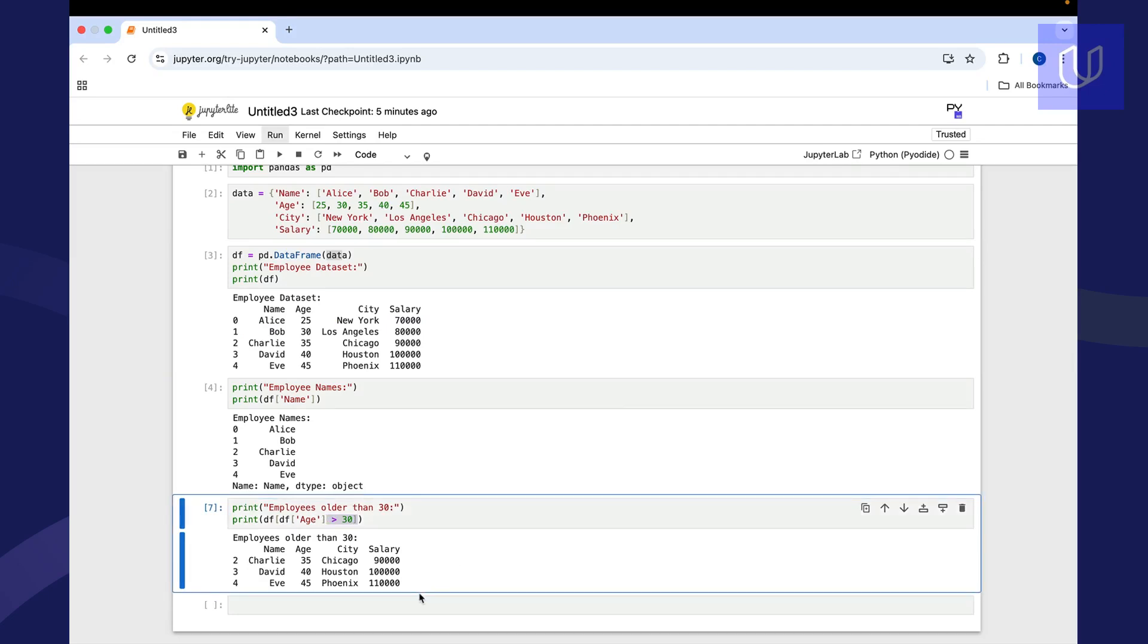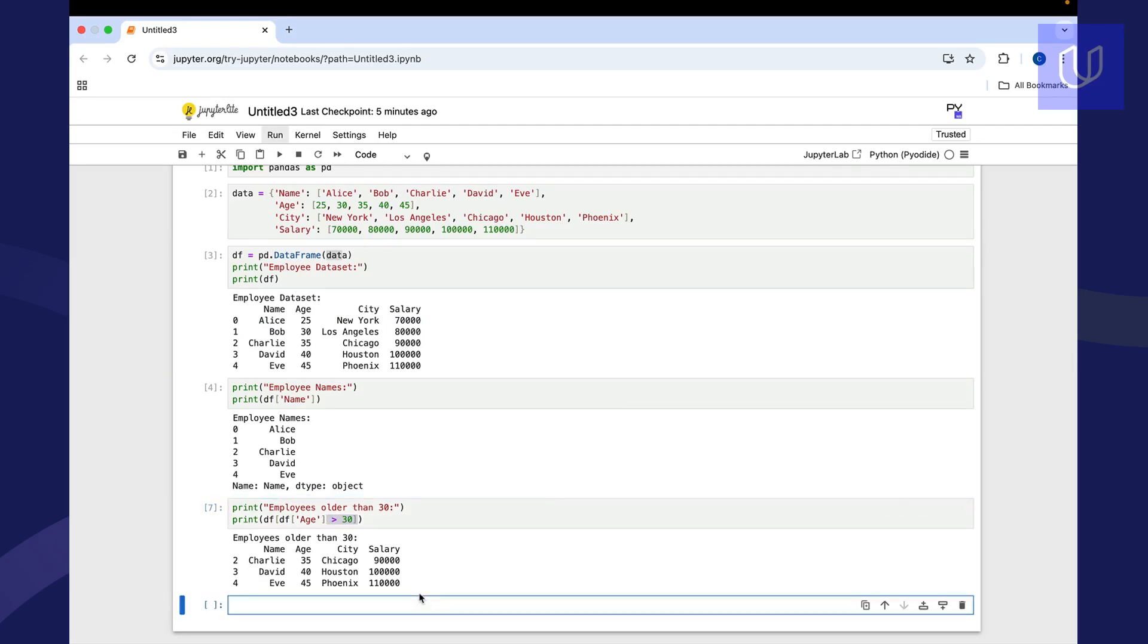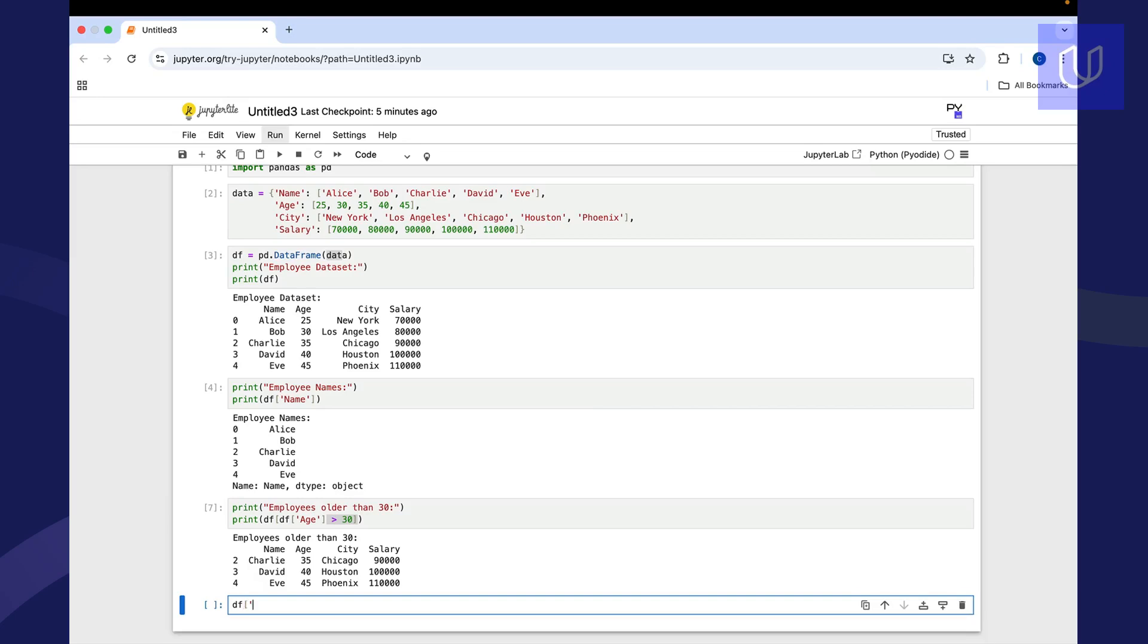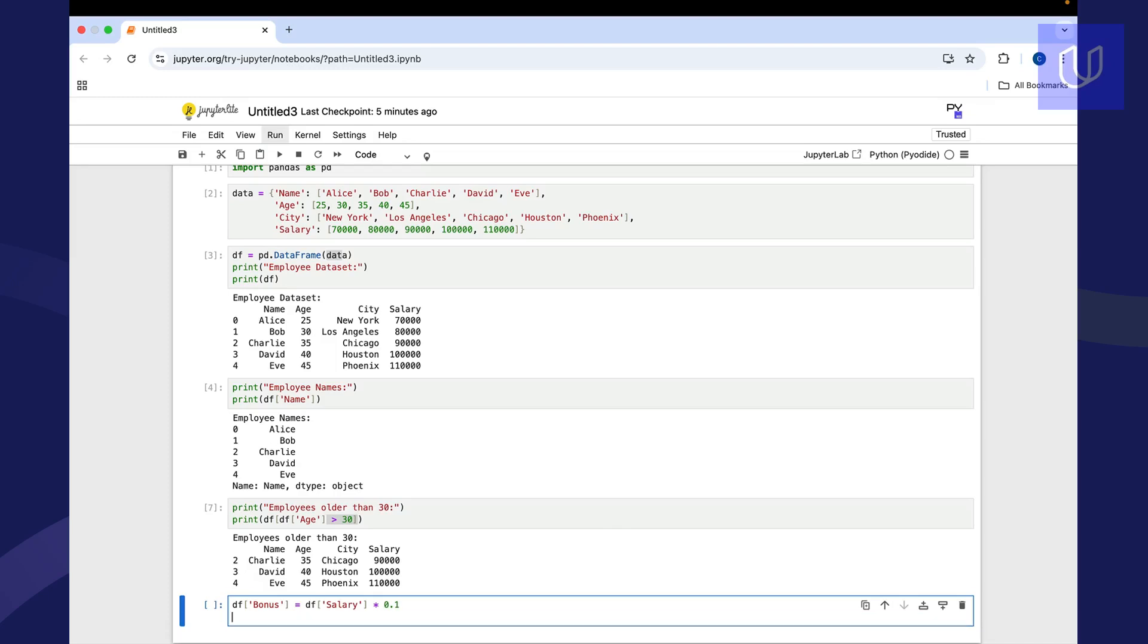We could also add or remove columns, which is another thing that we would do. So let's say that we want to introduce a bonus column. So we could just call this column bonus. And let's take a look at our data frame, and we're going to say salary times 0.1. And then let's print that out.